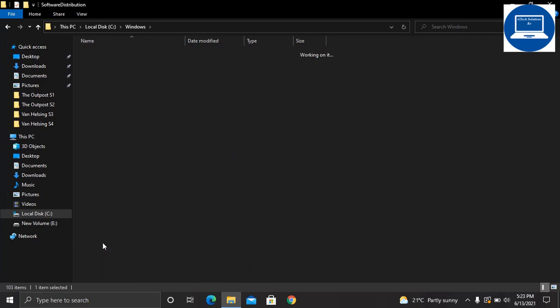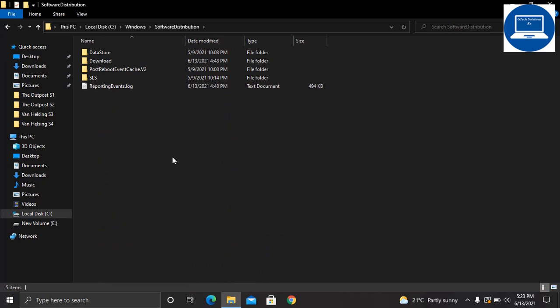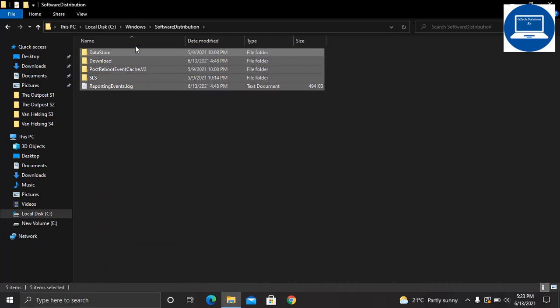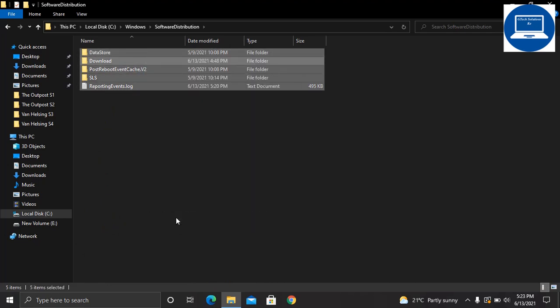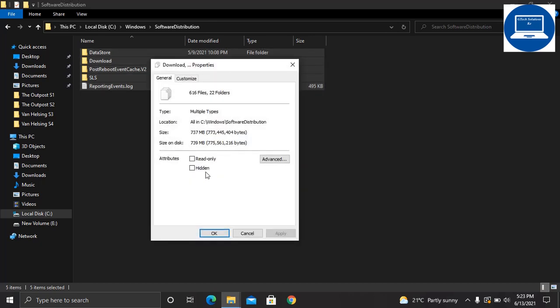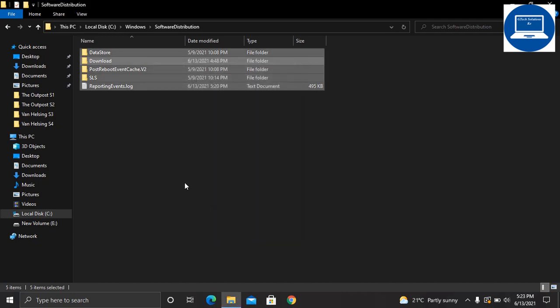Select Software Distribution. You can see that these files have occupied a lot of space in our computer, that is around 737 MB. What you need to do is select them and click delete.